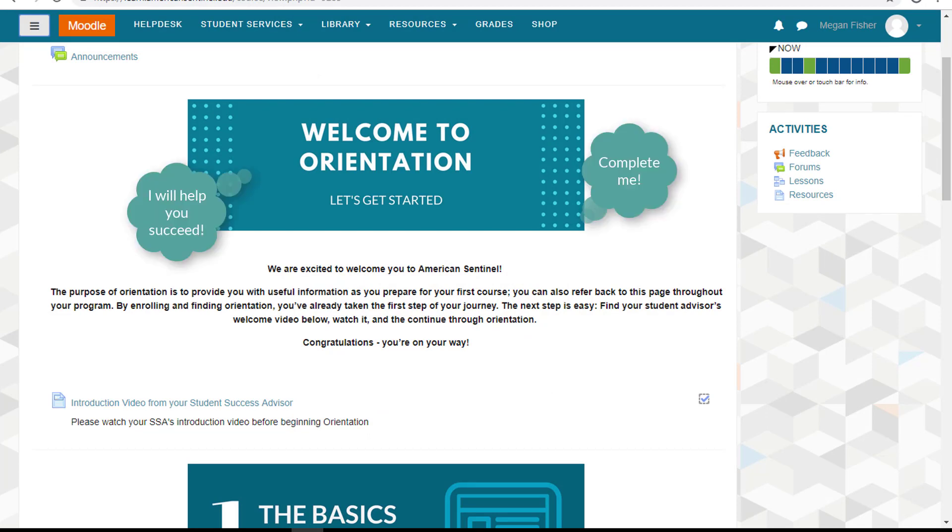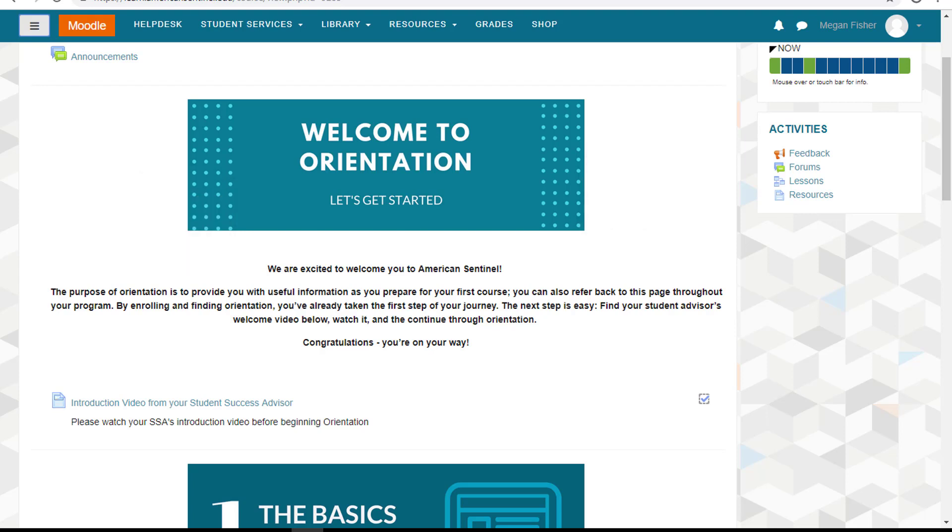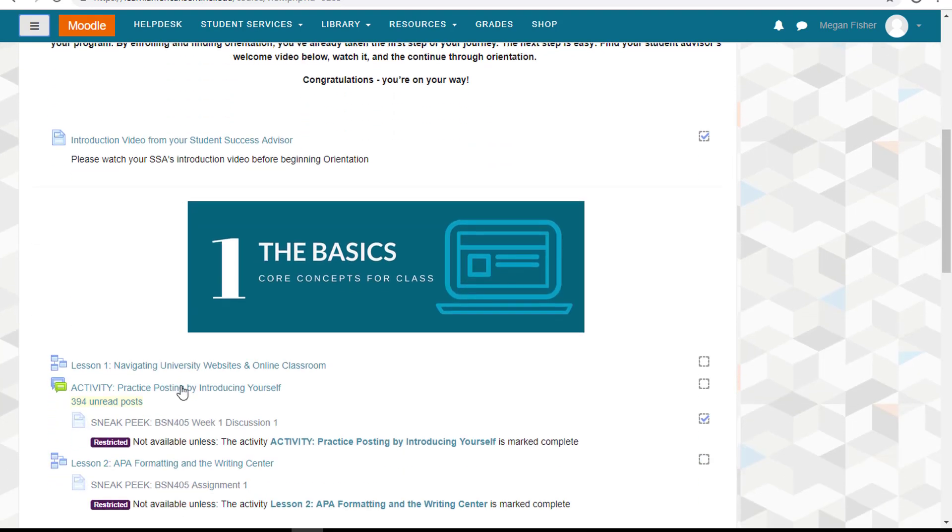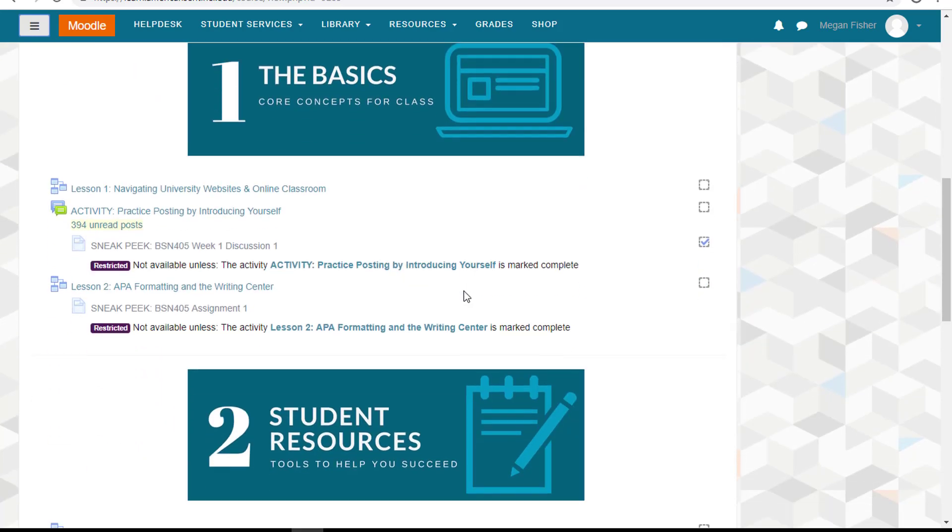You'll learn how to navigate your online classroom, how to use your student resources, and how to navigate your support network within the university.